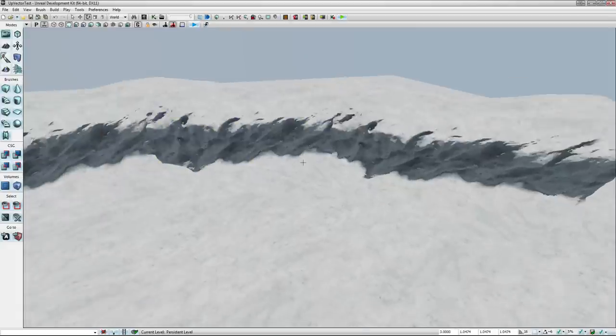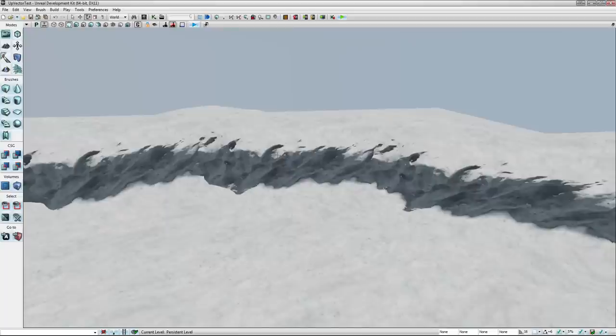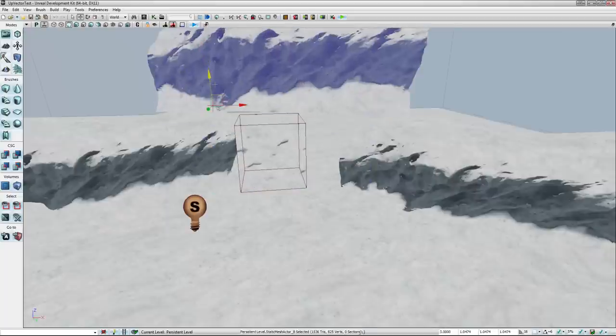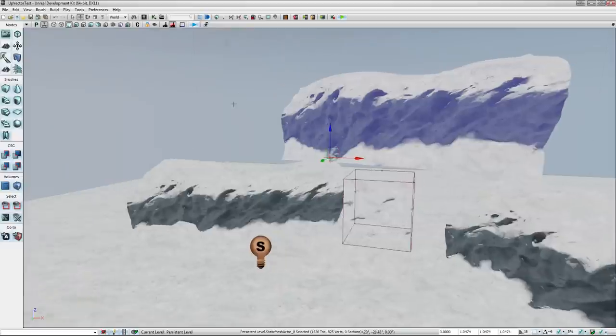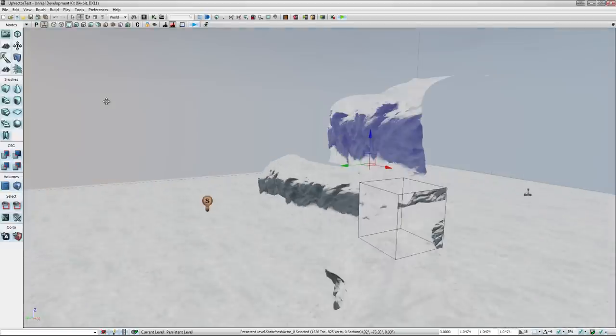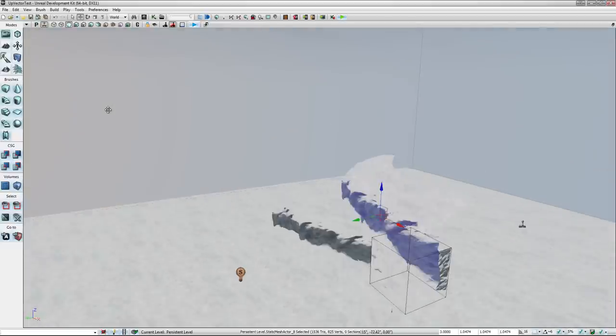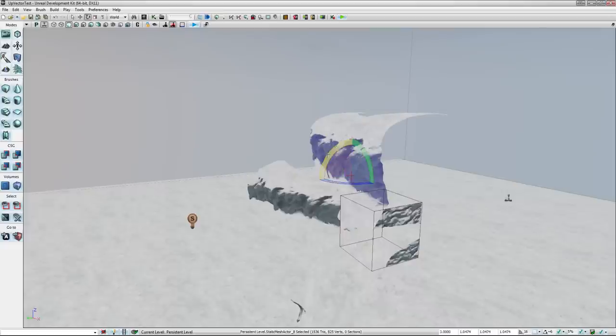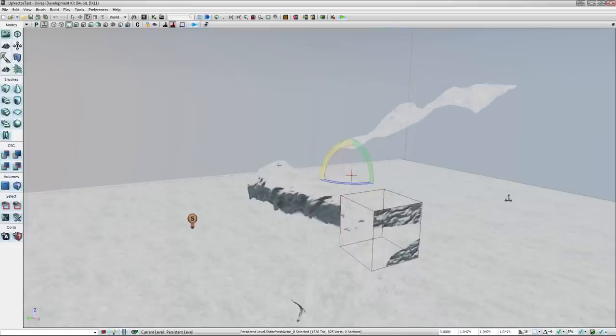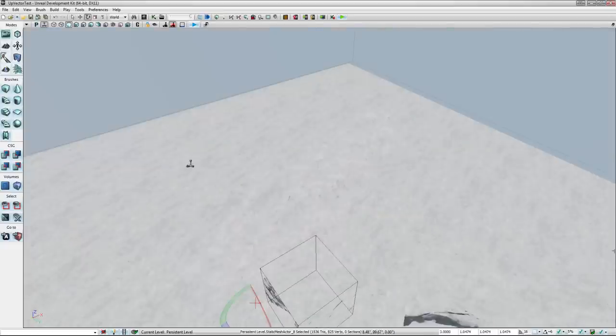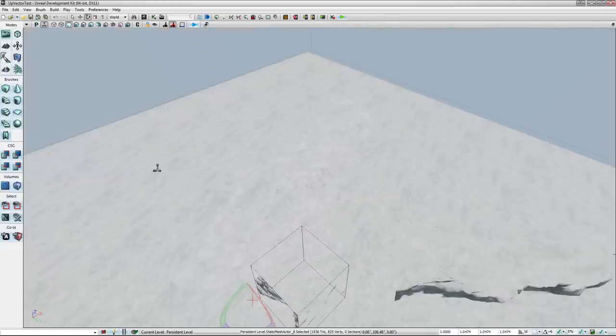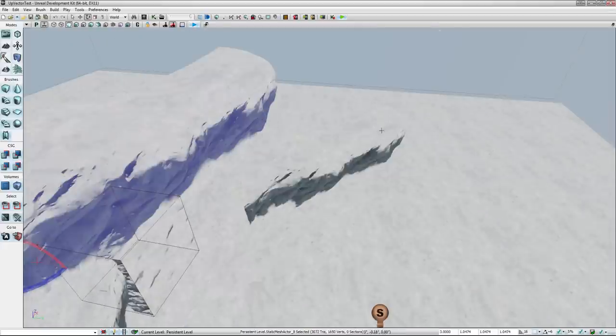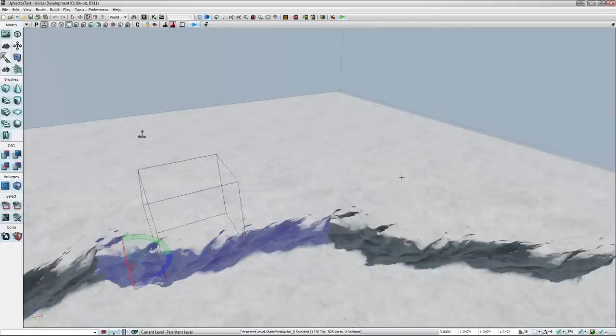Right now what I have working on this is upvector blending. So you can see right now it's pretty much catching the snow on the areas that are facing somewhat upward. If I rotate it up, there it goes. And it's relatively simple.